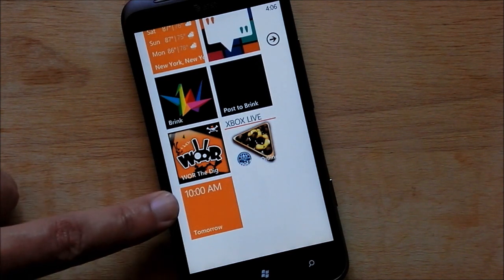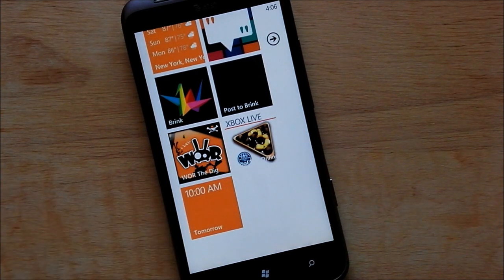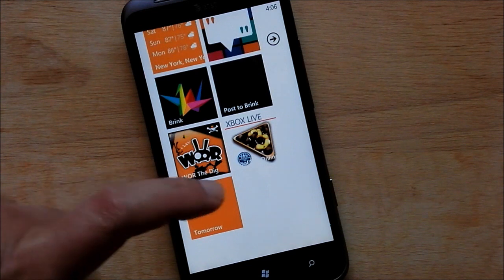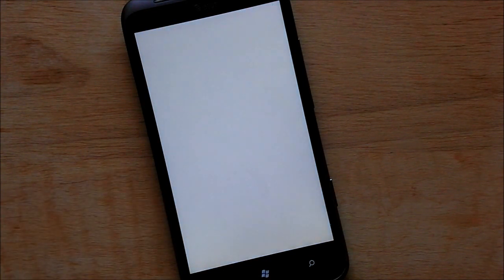You can see the little tile there flipping over showing my alarm for tomorrow — it's 10 AM. Pretty cool little feature there. Let's launch the app.